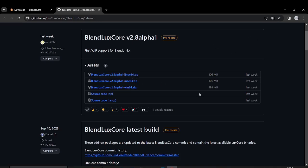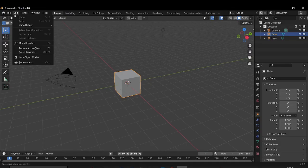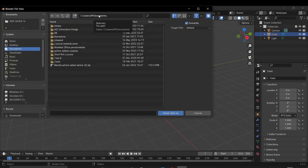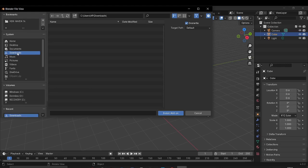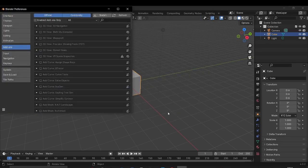I just downloaded my package, and then from Blender 4 here, which is already open, I can go into preferences like a regular add-on, click on install, and then from the download folder where I downloaded my BlendLuxCore 2.8 alpha, I can hit on install.